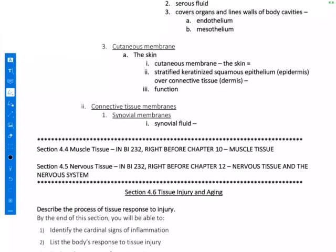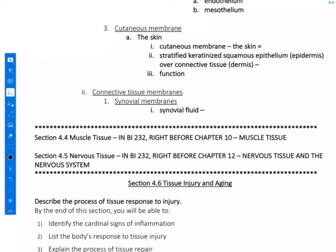There's one more membrane: the cutaneous membrane. So far we've talked about the mucous membrane and the serous membrane — both epithelial membranes. The third kind of epithelial membrane is the cutaneous membrane, and this is different from the other two because it's dry, not moist. The cutaneous membrane refers to the skin. The skin is made up of stratified keratinized squamous epithelium — that's the outer layer called the epidermis. It's stratified because it has many layers, and the apical cells are squamous shaped, meaning flat and squatty.